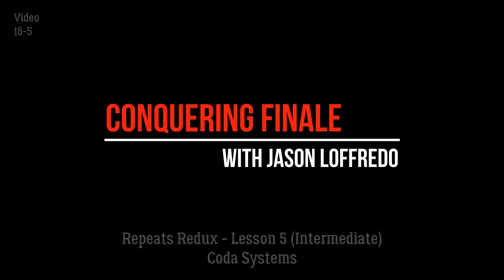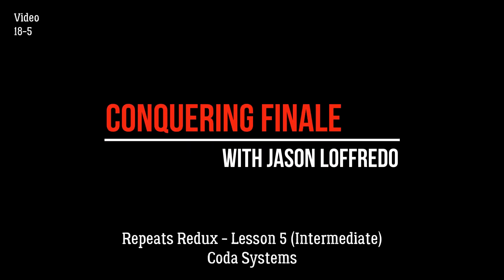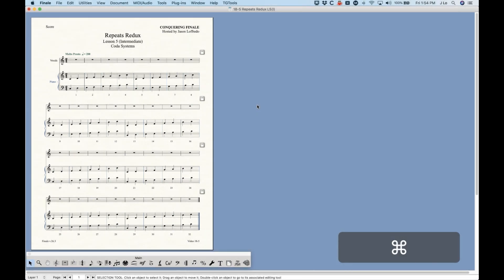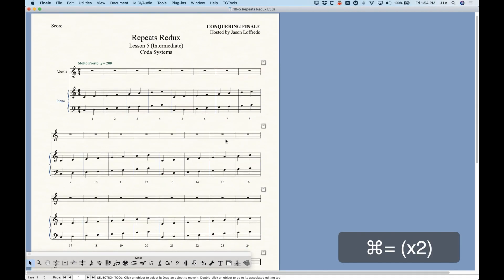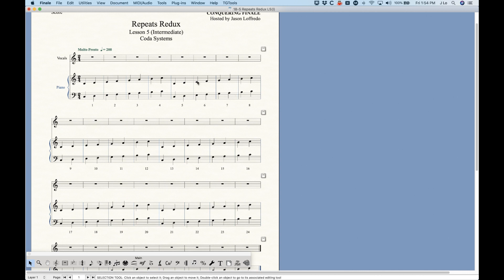Hello and welcome back to Conquering Finale. My name is Jason Lafredo and we are once again exploring the Repeats Redux category. We're looking at coda systems today. When we talk about coda systems, I'm going to cover two different things: sometimes the coda system starts the system, and other times you want the coda system to be in the middle of the system. Doing them in the middle is a bit more complicated, but let me show you how to set up a normal coda system first.